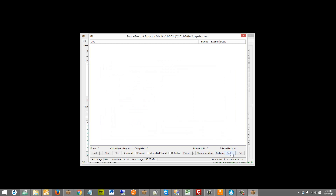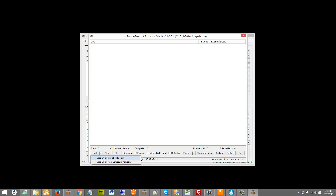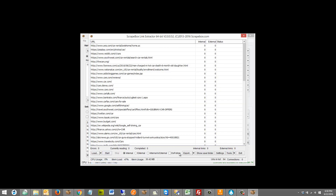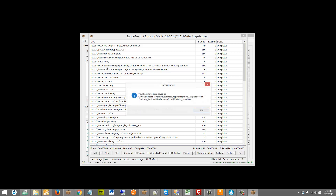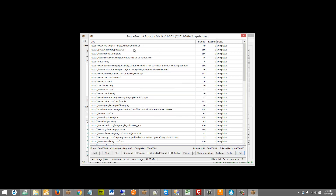I'm going to leave that setting off for this video since we're working with a low number. I'm going to load in a list I have in the harvester — it's only 62 to 64 URLs, but that's fine for this video. I'm going to choose internal, no whitelist or blacklist, and hit start. What this is going to do is go through and get all the internal links off of those exact pages. For instance, cars.org has four internal links. We'd call this level one — we load up these pages, and the extracted links are level two.